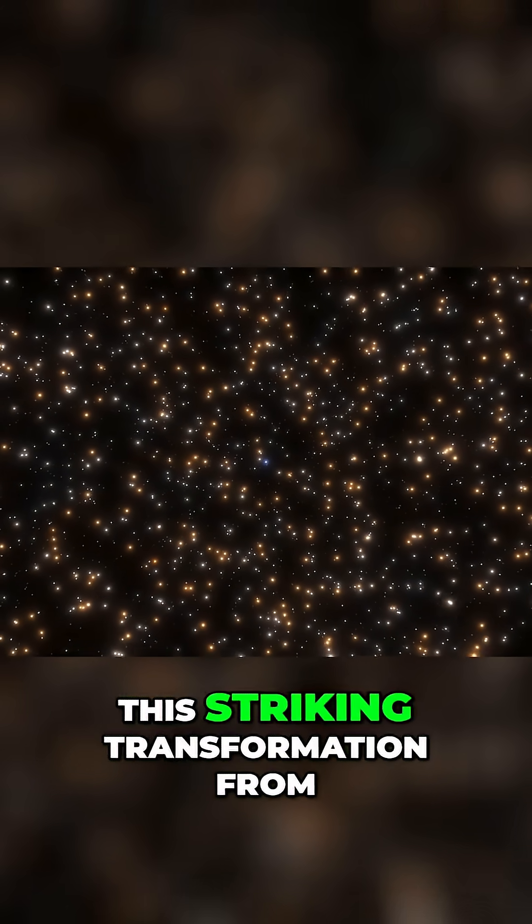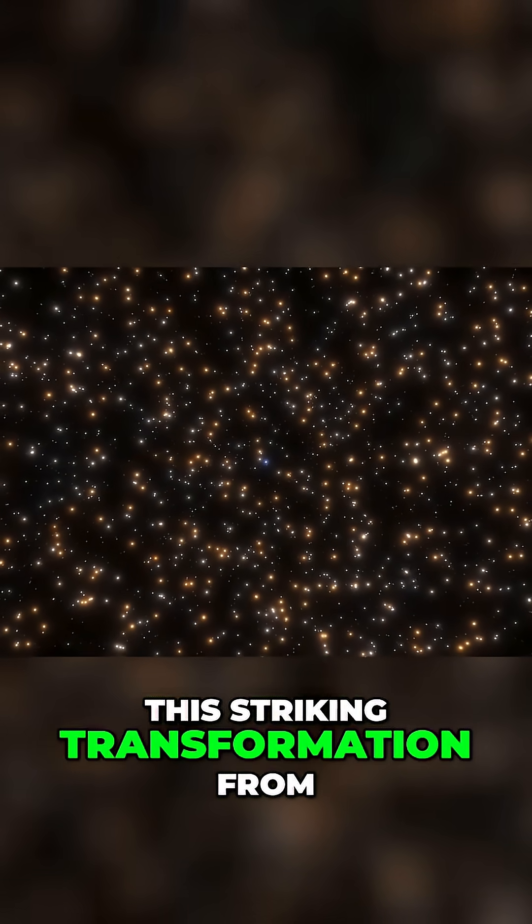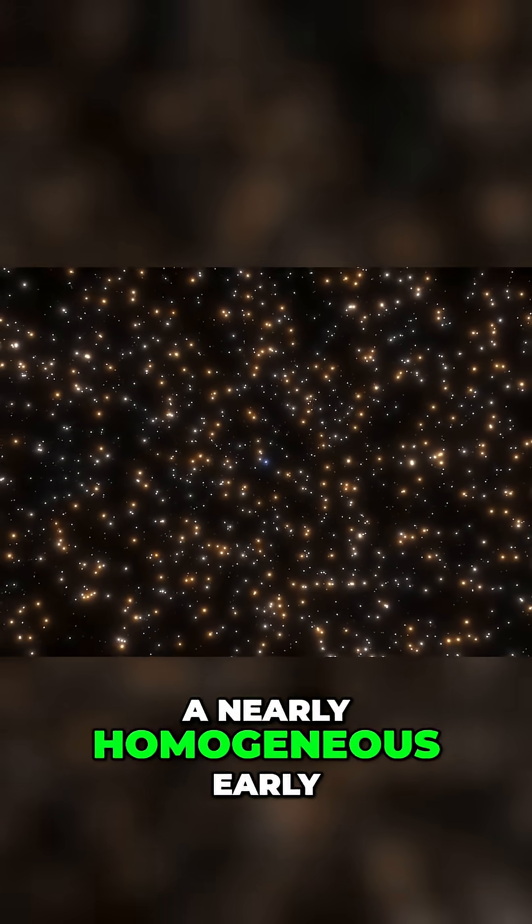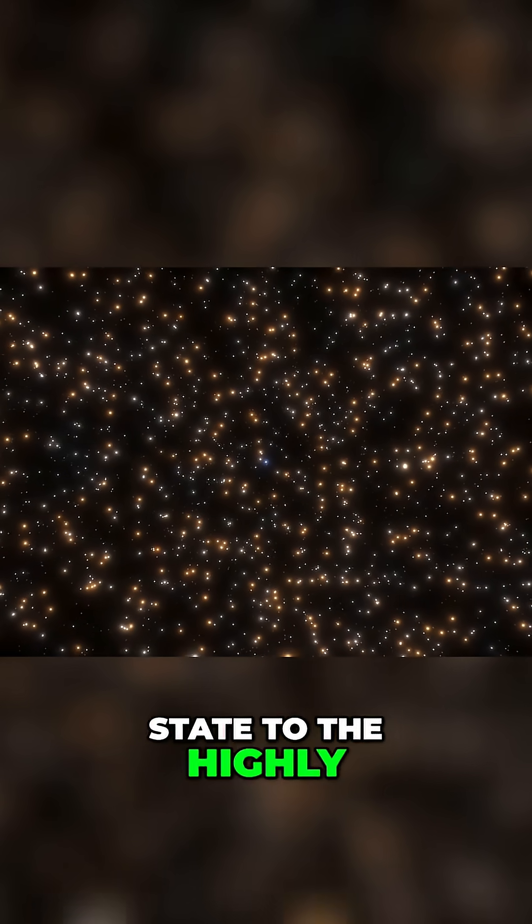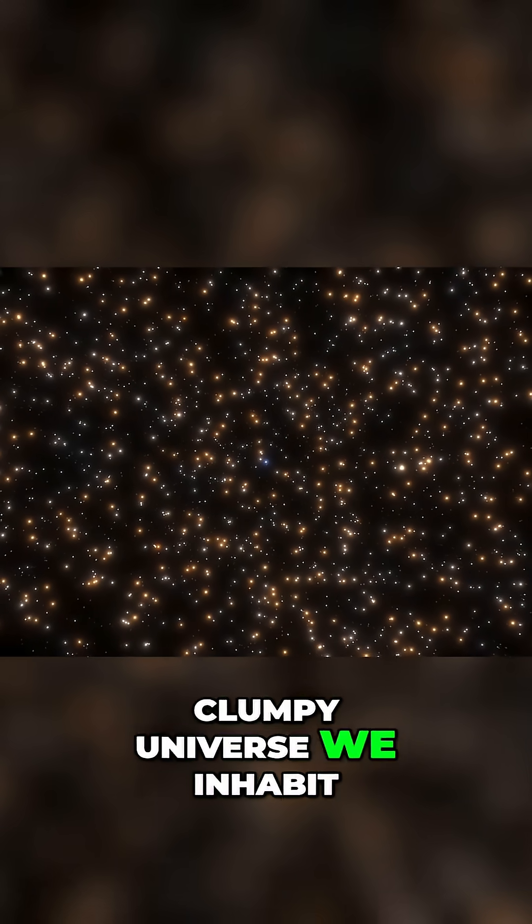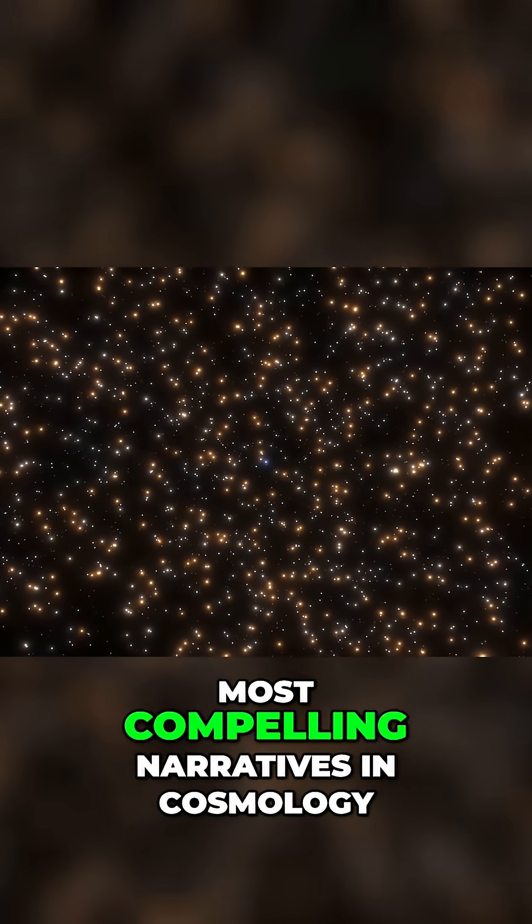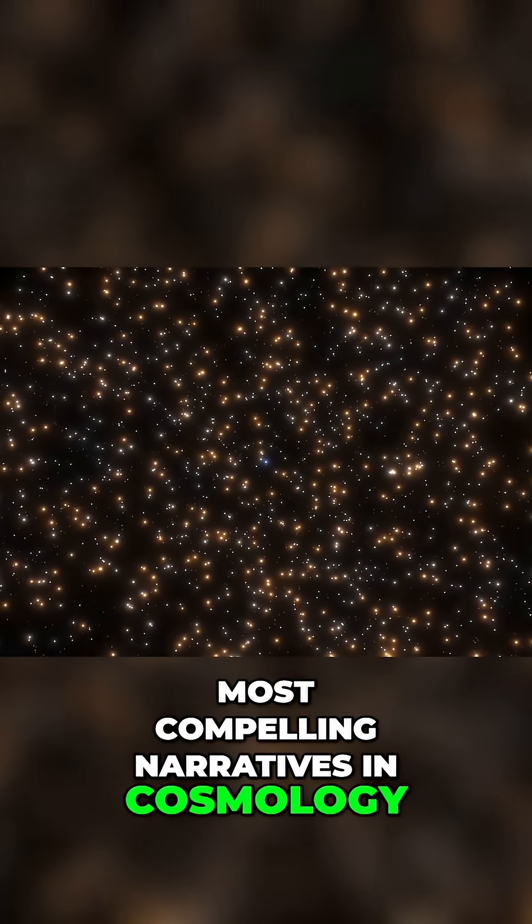This striking transformation from a nearly homogeneous early state to the highly clumpy universe we inhabit is one of the most compelling narratives in cosmology.